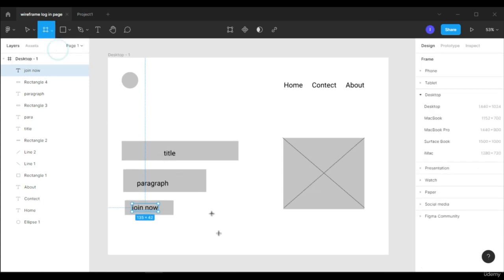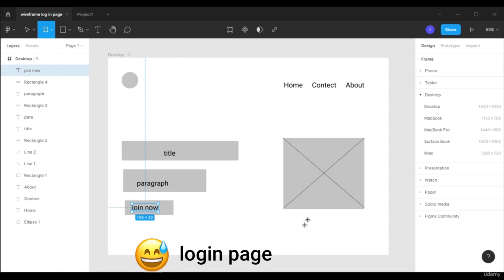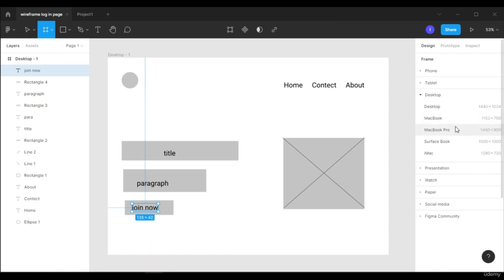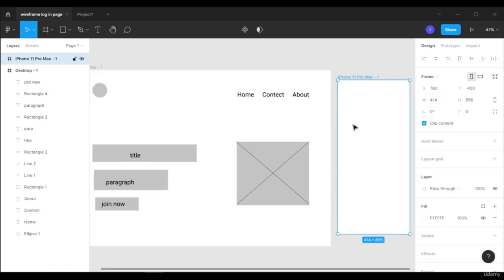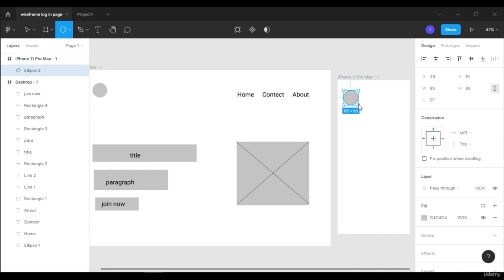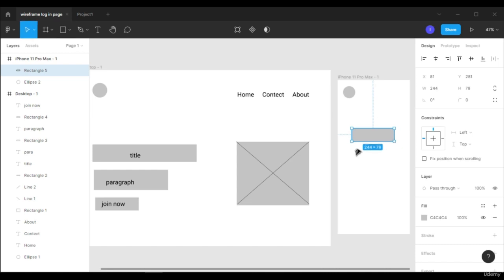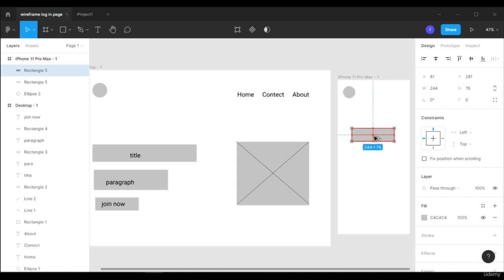Now let's make a simple wireframe for a login page. Let's choose a phone frame and draw a circle for the logo. Let's make a rectangle for a login input or text input. And you can just select this box and Alt-drag it down to duplicate it.